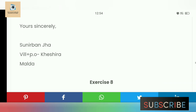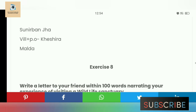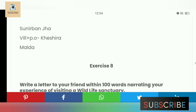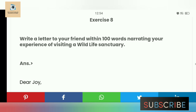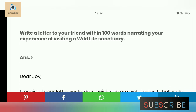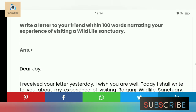Put your address: Village, PO, Keshira, Malda — wherever the student lives, write that address. Exercise 8: Write a letter to your friend within 100 words narrating your experience of visiting a wildlife sanctuary.